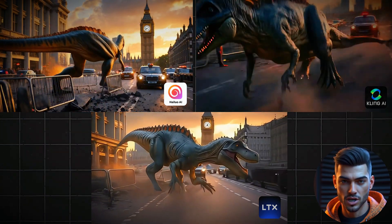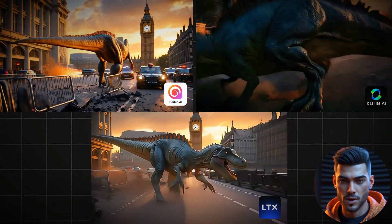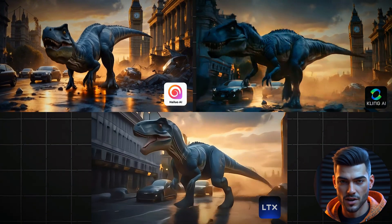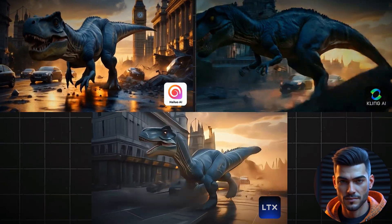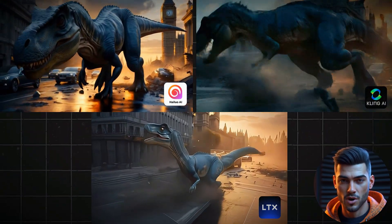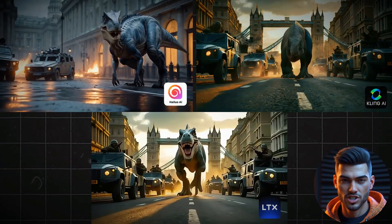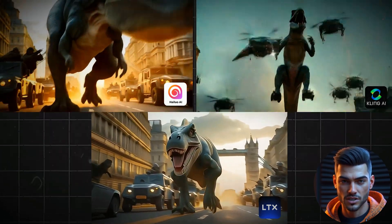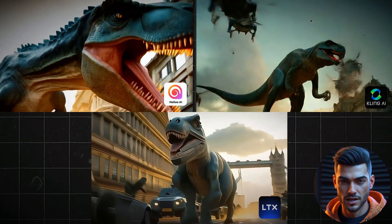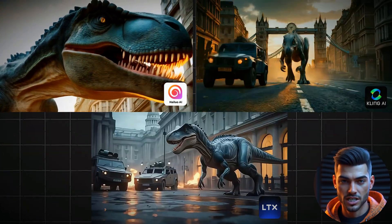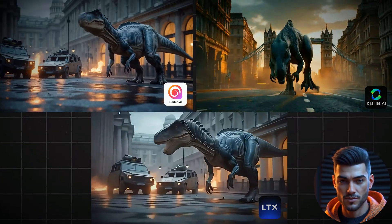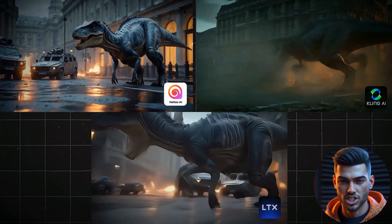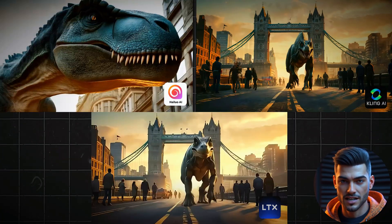I edited a short 20-second video to compare the results between LTX, Cling AI, and HiLo AI. I used the same prompts and the same images to generate these videos, and all videos were upscaled using CapCut. As you can see, LTX didn't perform as well as Cling and HiLo, but it can still be regenerated, edited, and improved unlimited times for free.